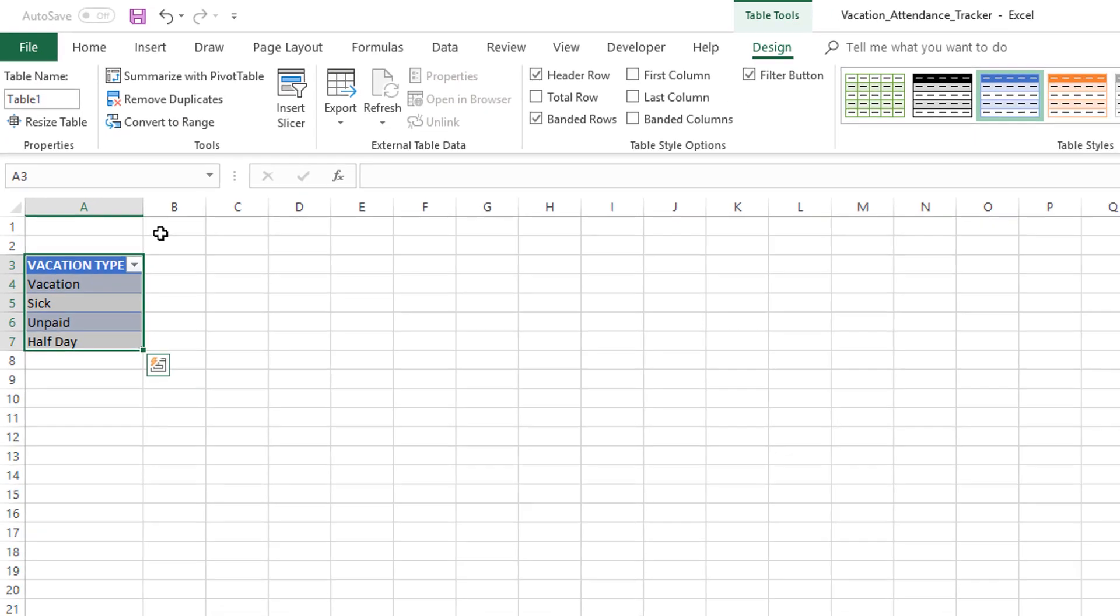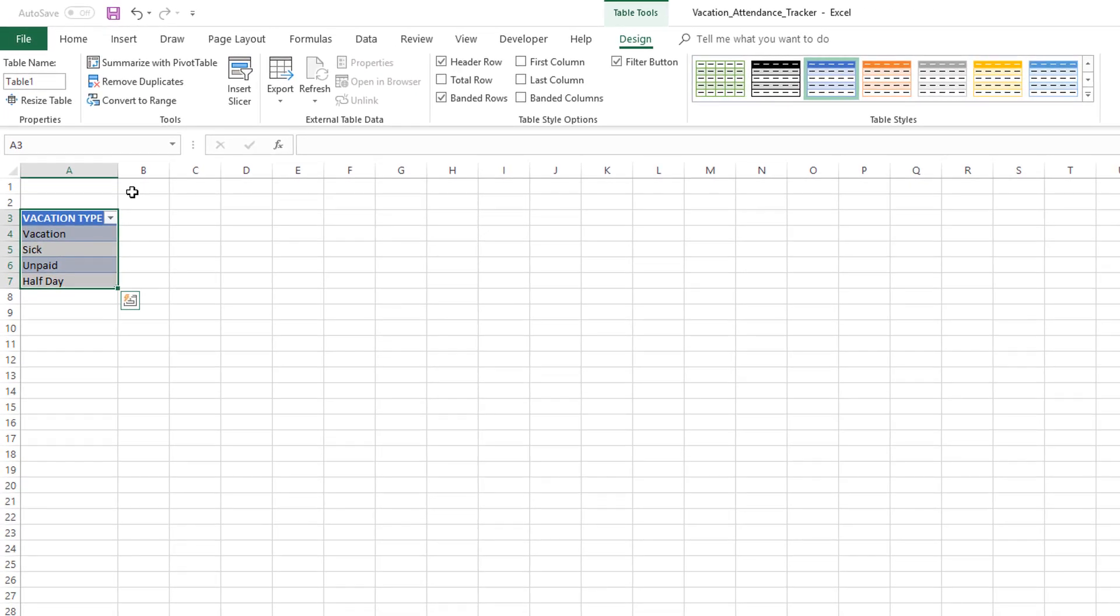Excel table is one of the absolute essentials that you need to start using and also become an expert at, because I don't build any template without an Excel table. It is absolutely critical. It's very easy to start using, so we have now created a table by pressing Ctrl+T.